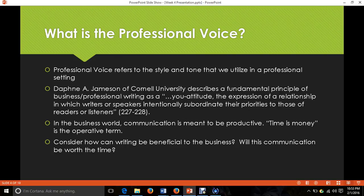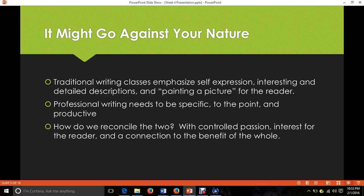When we consider what we're writing in a professional realm, we want to ask: how can writing be beneficial to business, and will this communication be worth the time? This might be a style that goes a little against your nature if you're used to traditional writing classes where you're writing sensory essays, self-expression, journals, poetry, and short stories — this is going to grind a bit on what you envision as a writer, because it is not flowery and should not be ultra descriptive.